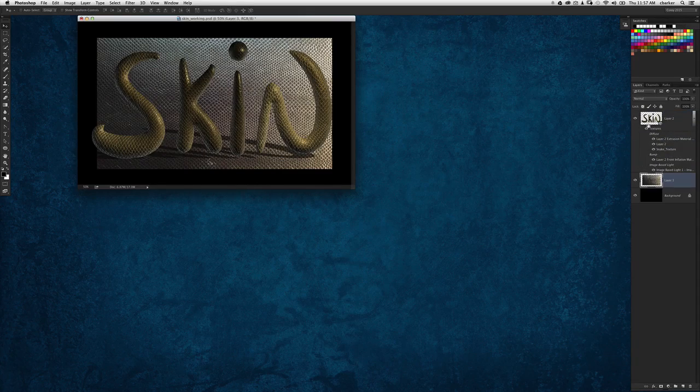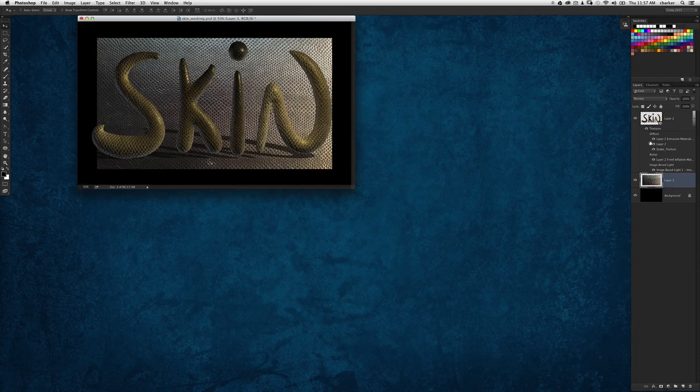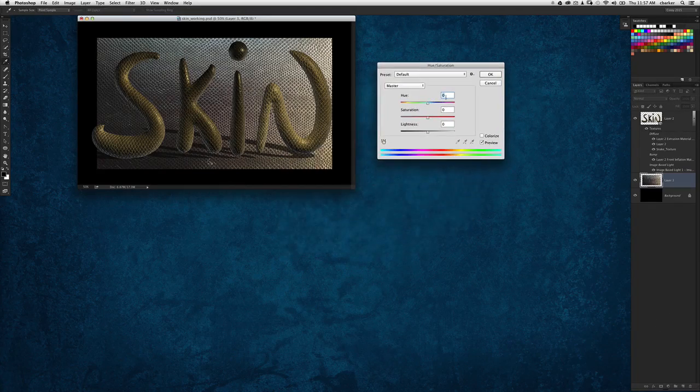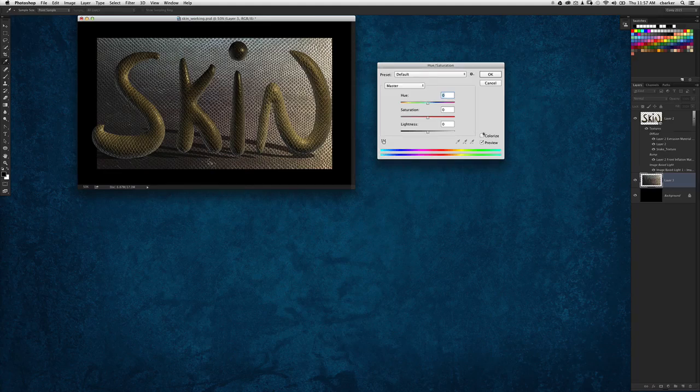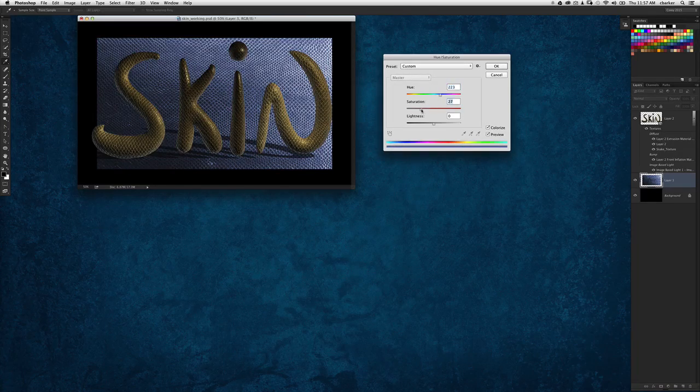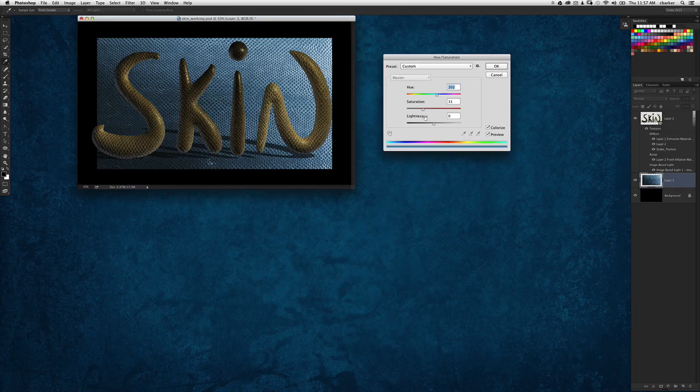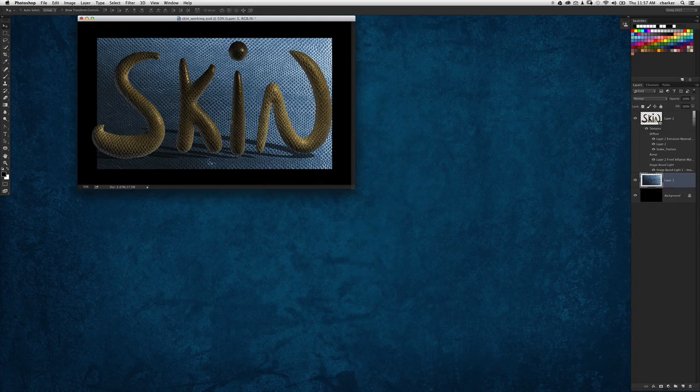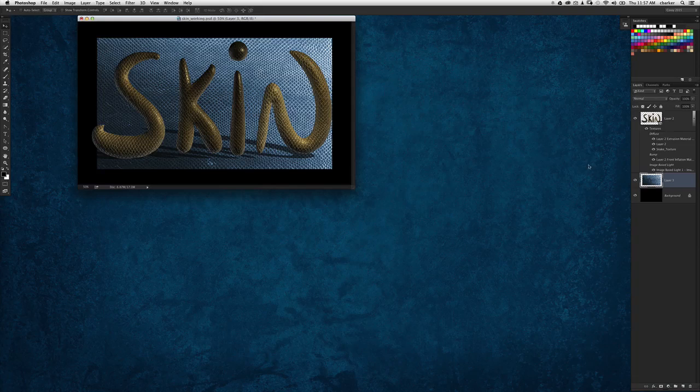Notice I put the layer underneath the 3D layer. Let's give it a color. I'm going to use hue saturation directly, not using an adjustment layer, just making this correction directly to the layer itself. Let's give it a blue cast because the yellowish text is going to look really nice against that blue background.